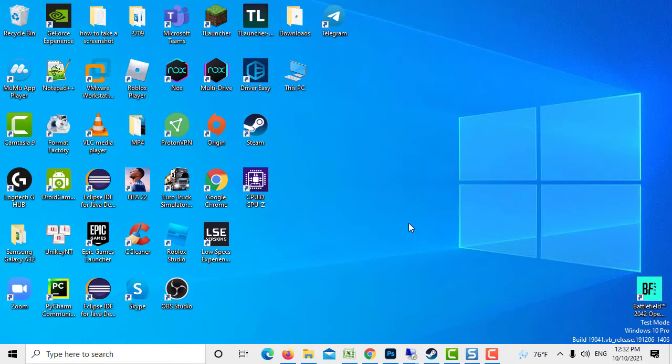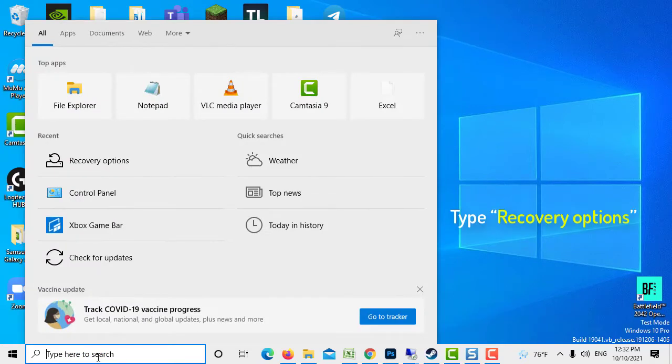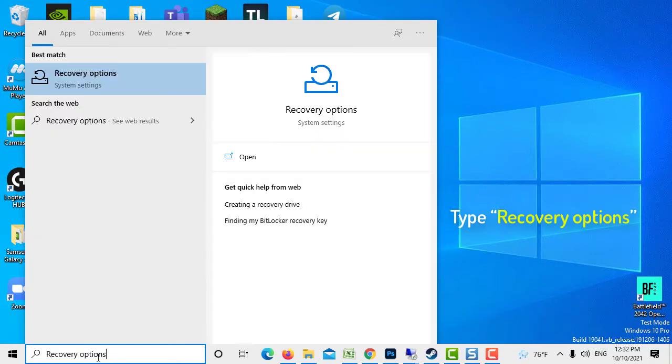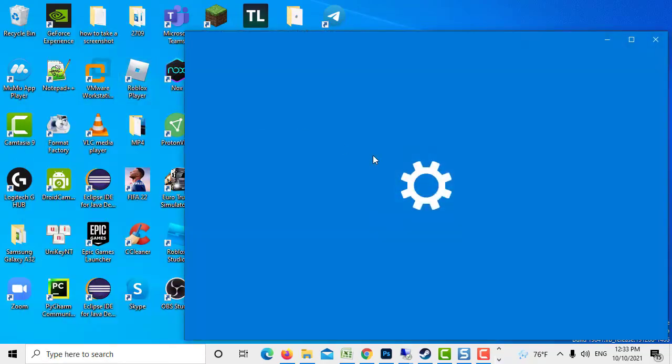At the search bar located at the lower left, type Recovery Options. Double click on Recovery Options result to open it.